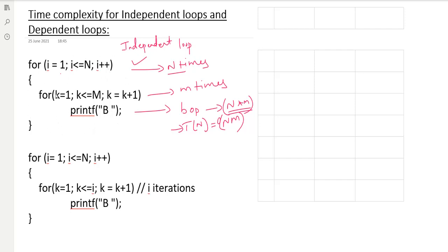For this for loop, it is very simple. The outer loop runs 1 to n, so n times. The inner loop runs 1 to m, so m times. The printf statement is the basic operation. If you have many statements, concentrate only on the basic operation — other things act as constants. So the basic operation count is n into m, and the T(n) value is Order of n×m.